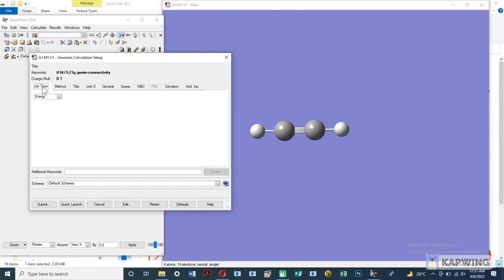Now select the job type. As we want to optimize our molecule, we select optimization.